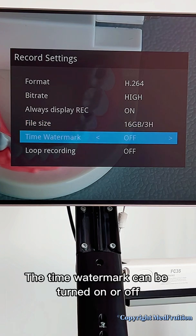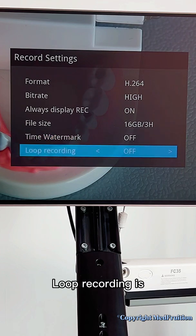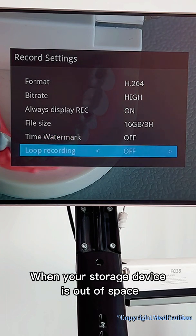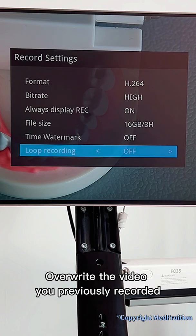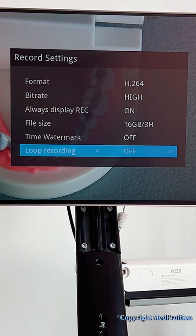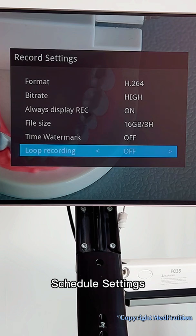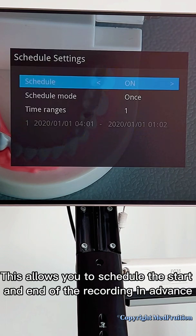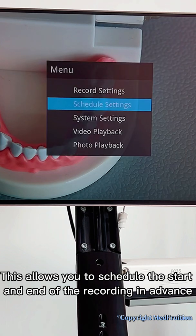The time watermark can be turned on or off. Loop recording is when your storage device is out of space — it will overwrite previously recorded video. Usually select off. Schedule settings allow you to schedule the start and end of the recording in advance.